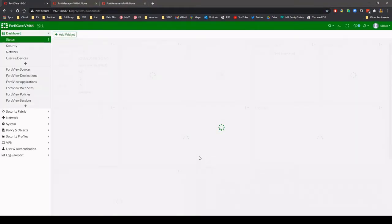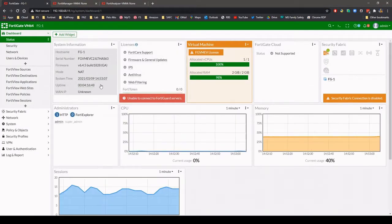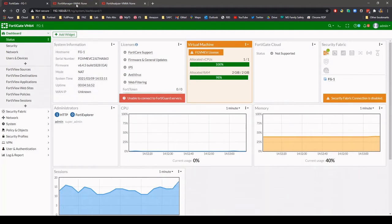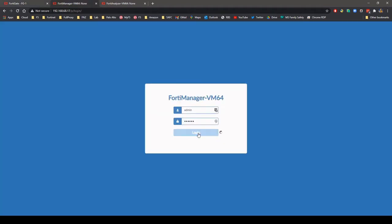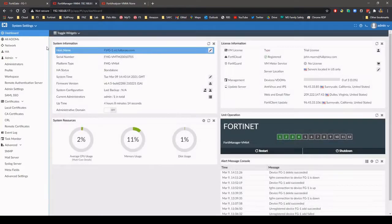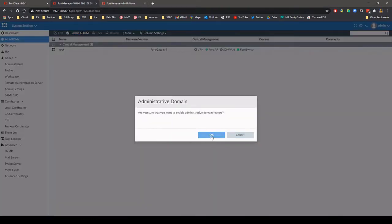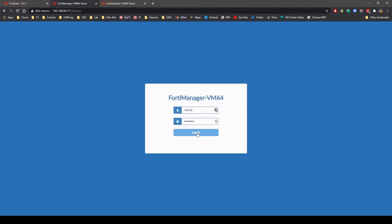In this video, I'm going to demonstrate how to add a FortiGate firewall to FortiManager and then configure logging to FortiAnalyzer. Firstly, I'm going to enable ADOMs and then create a new ADOM on FortiManager for this new firewall.